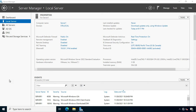Hello everyone, welcome to my YouTube channel Rohit Tech. Today in this video I am going to show you how to transfer FSMO roles from DC to ADC.